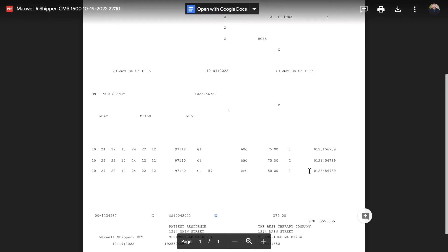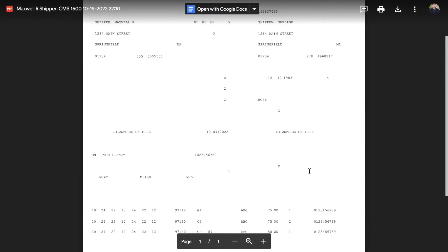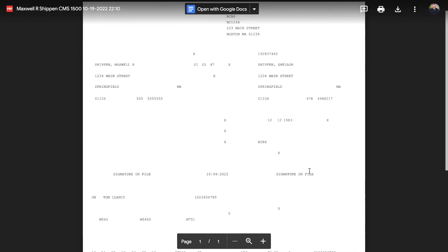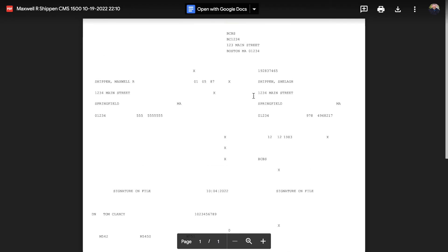You can see that everything else is there, but this would be to be able to print it out onto a pre-printed CMS 1500 form.